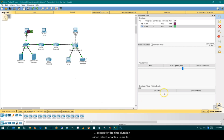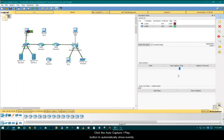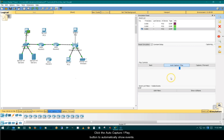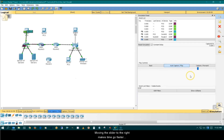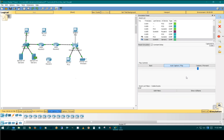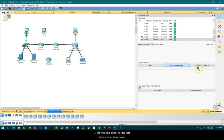Except for the time duration slider, which enables users to control the animation speed. Click the auto capture play button to automatically show events. Moving the slider to the right makes time go faster.